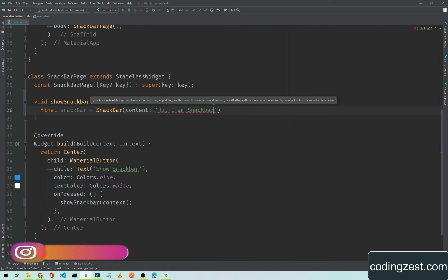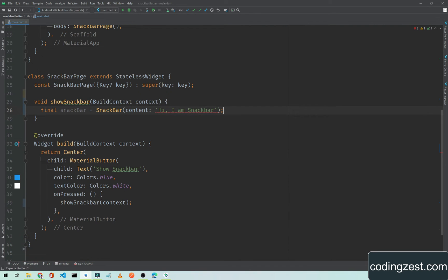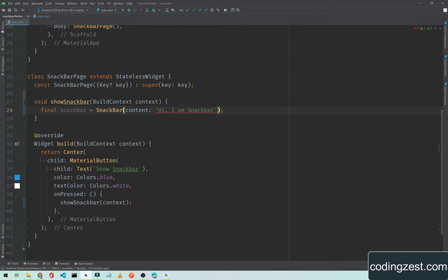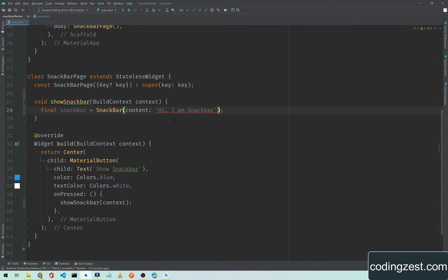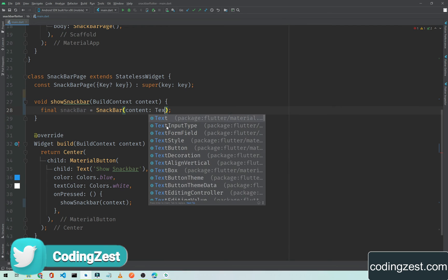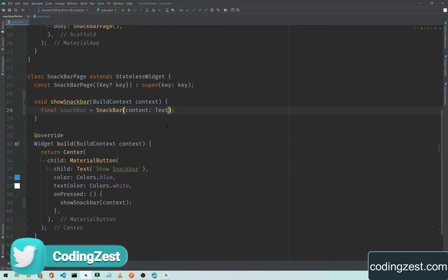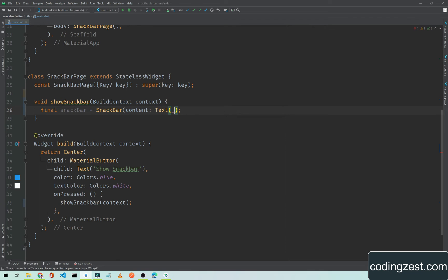We need to add a text widget here. We cannot add directly a string, so I will cut it from here and use a Text widget, and inside this Text widget I will pass this message.